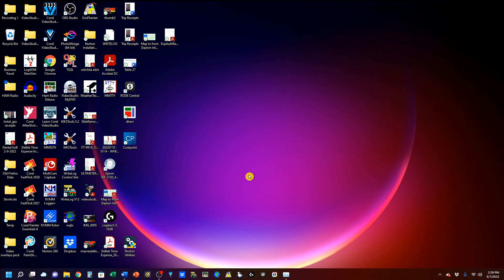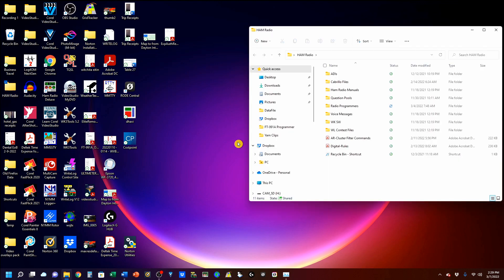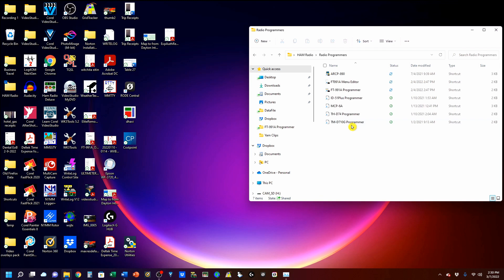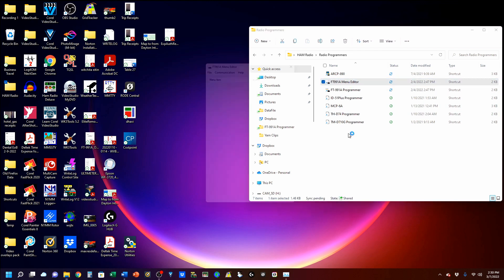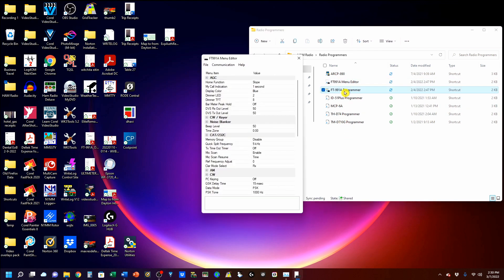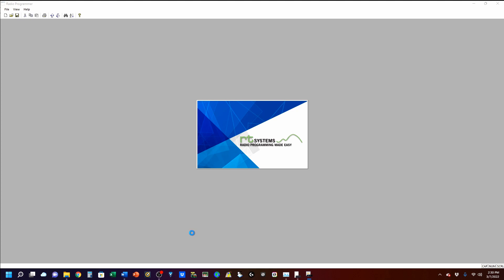If you do a lot of ham radio stuff on your computer, I recommend that you do something along these lines. I have a folder here called ham radio. I'm going to open that, and you'll see I have a folder here called radio programmers. The one we're going to talk about right away is this FT-991A programmer, but a little later on we're going to talk about this menu editor. So I'm going to open the menu editor, then I'm going to open up the radio programmer, and it's going to come up.